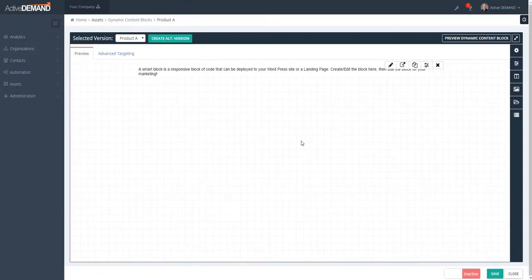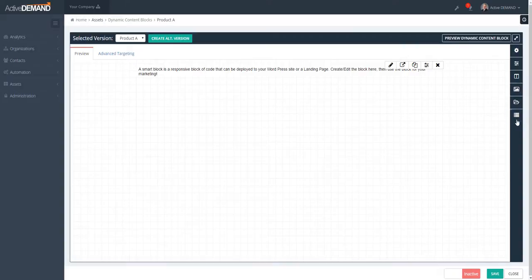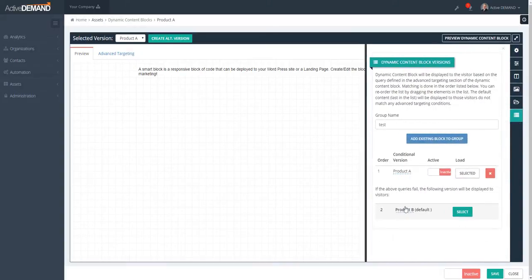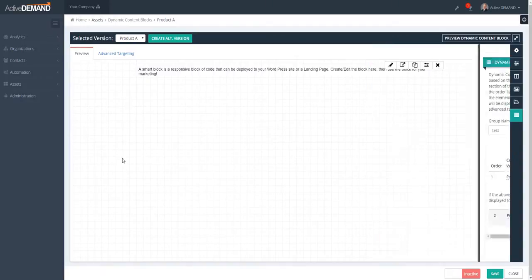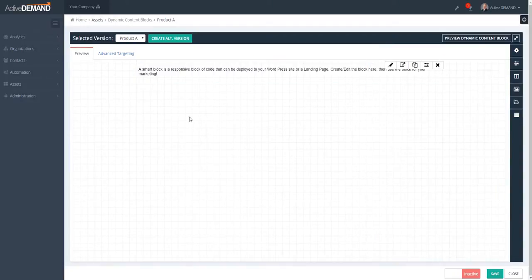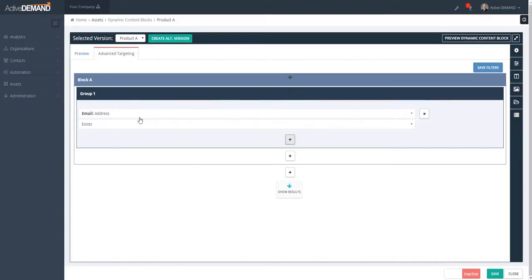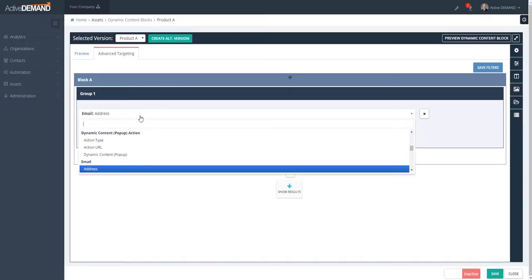Here's another example using dynamic content blocks. As you know, with dynamic content blocks there's a stack of content, and each content object has a query. So we want to render this specific content block if this person is interested in Product A. So again, I go to the targeting, go in, find the segment...